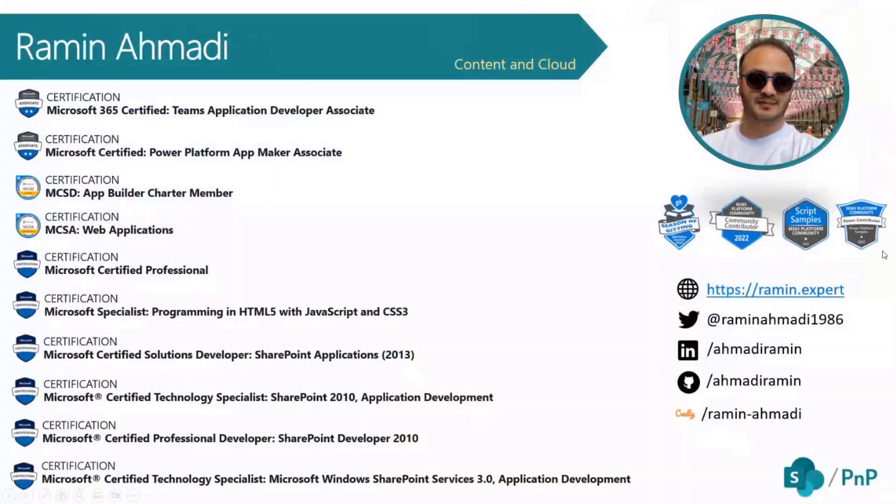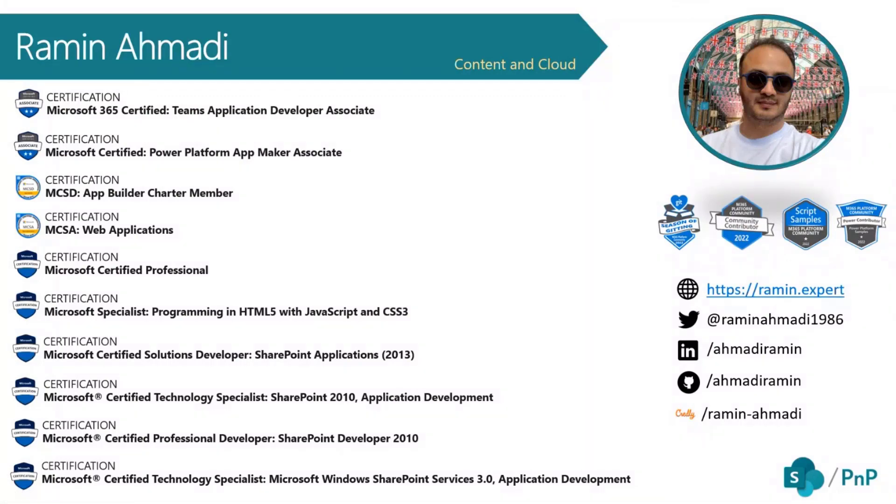Just a little bit about me. My name is Ramin Amadi. I work at Content Cloud based in London. I've been a software developer for a really long time since SharePoint 2003 came out. I've never stopped learning and trying new things. You can follow me on social media with the links you can see here.